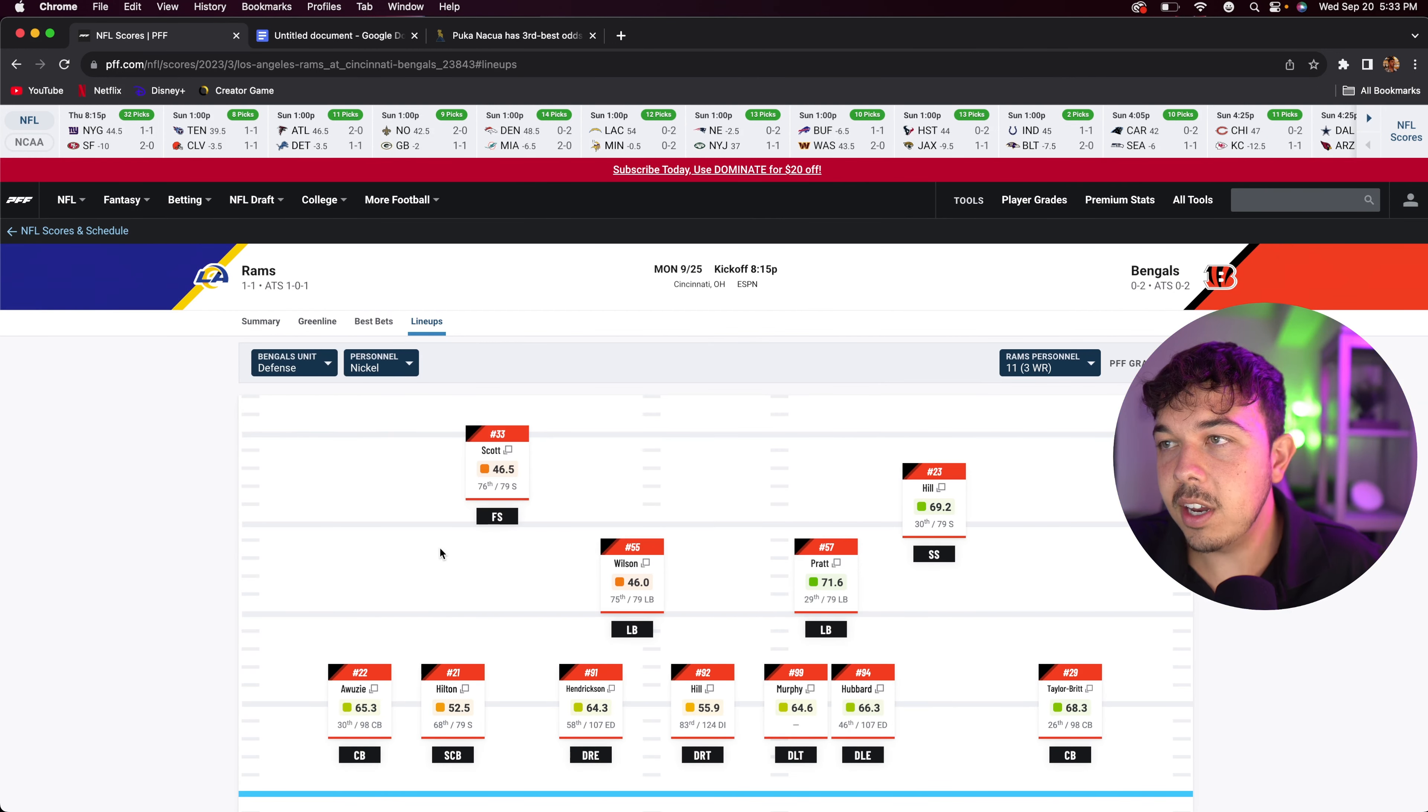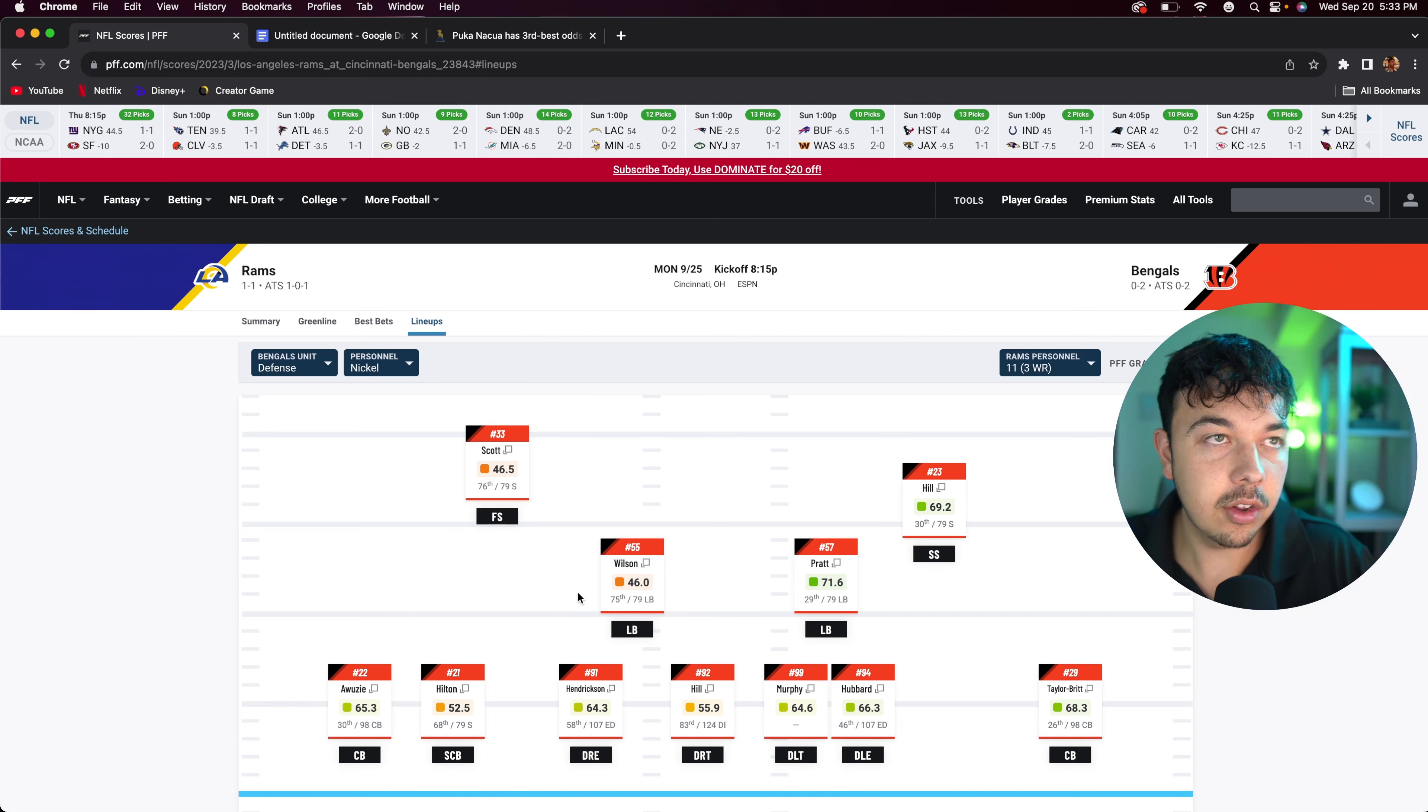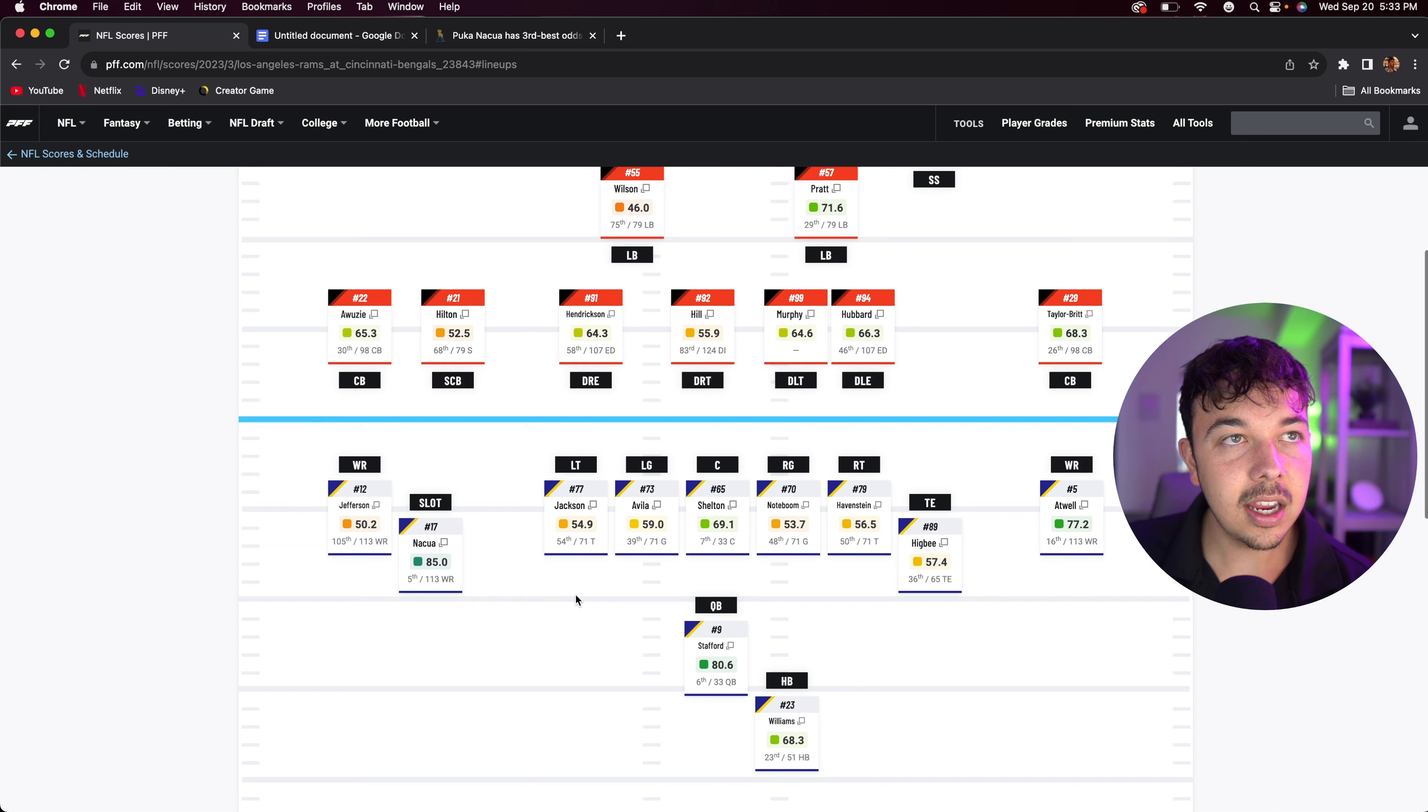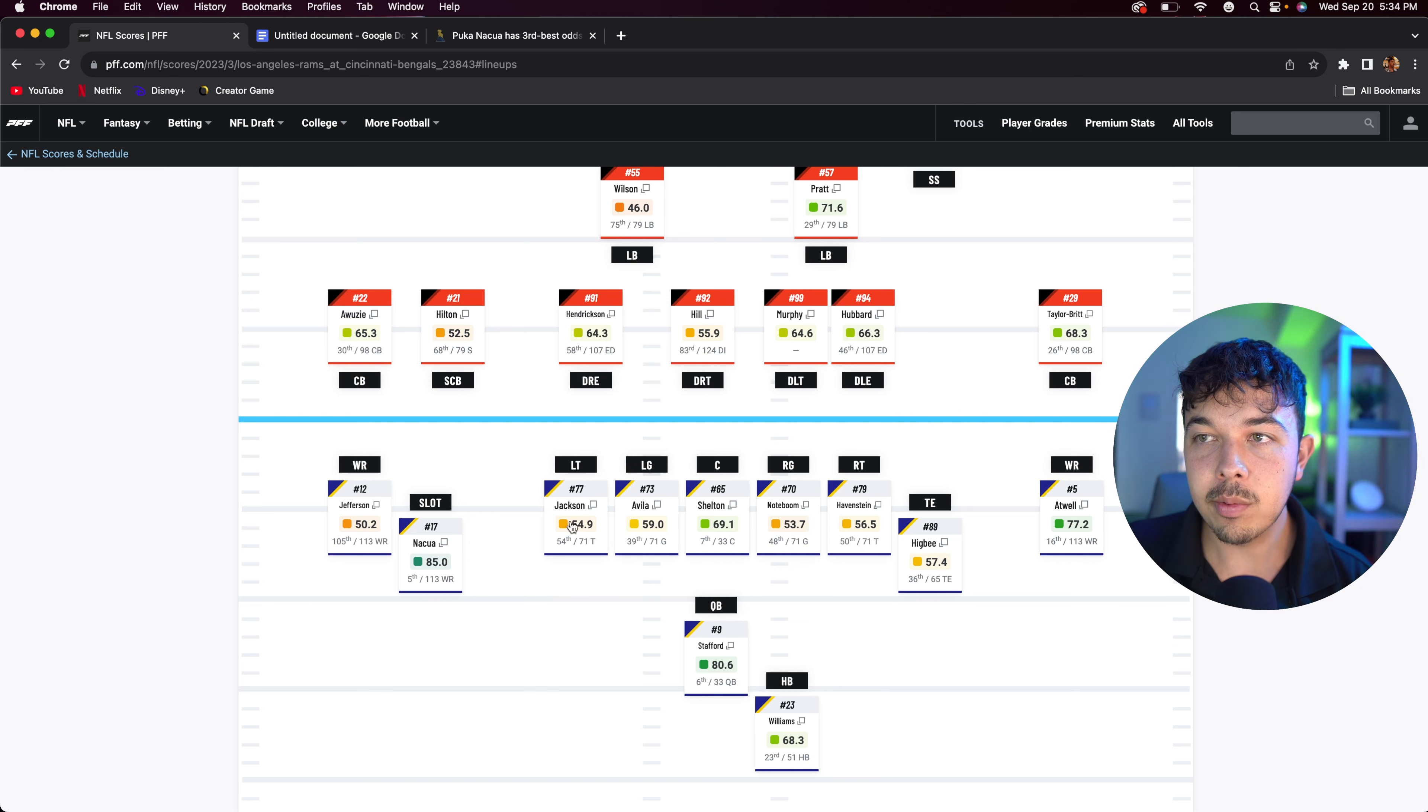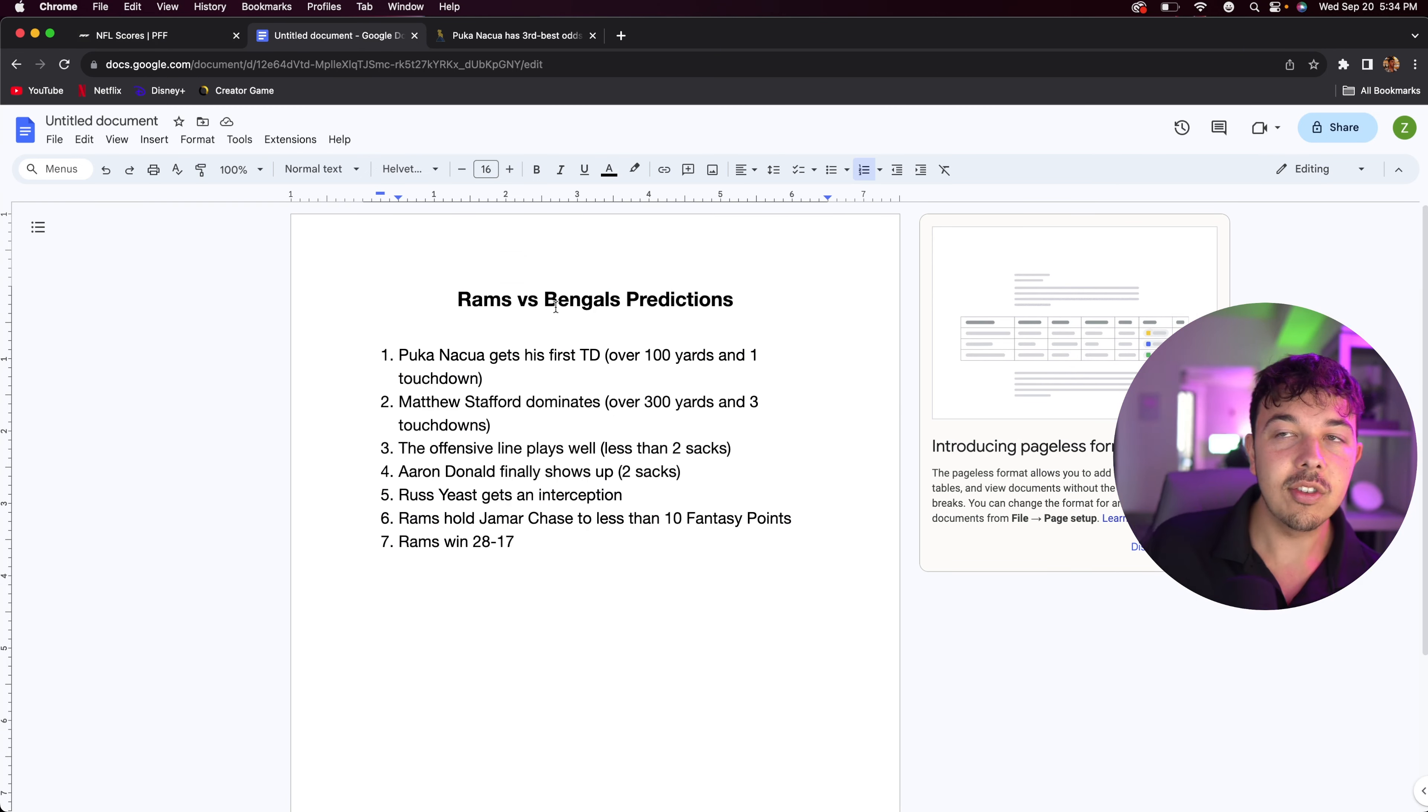In terms of defense, I think we're going to be able to expose their secondary. And I'm really not too afraid of their line. So personally I think this is just a trap game for the Bengals. They're on Monday night. I think we're going to beat them. Personally I think our line is much better than it's led on, and our weapons with Nakua and Tutu Atwell are going to be too much for the Bengals. But let's get into my predictions.